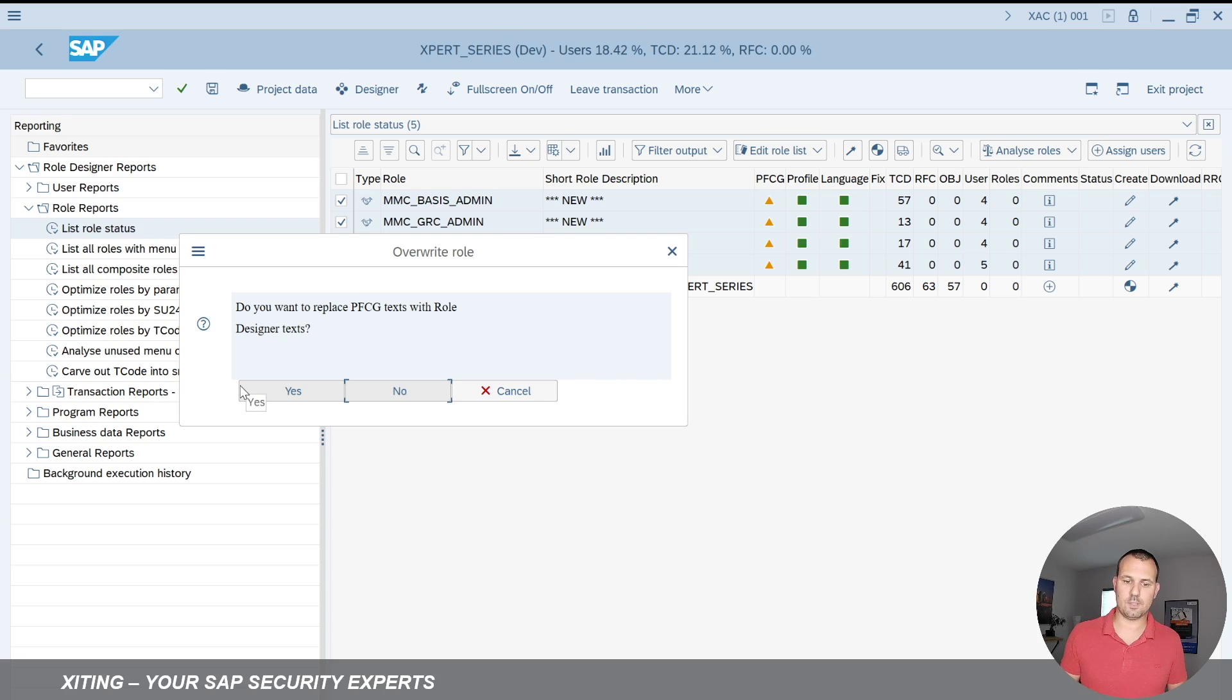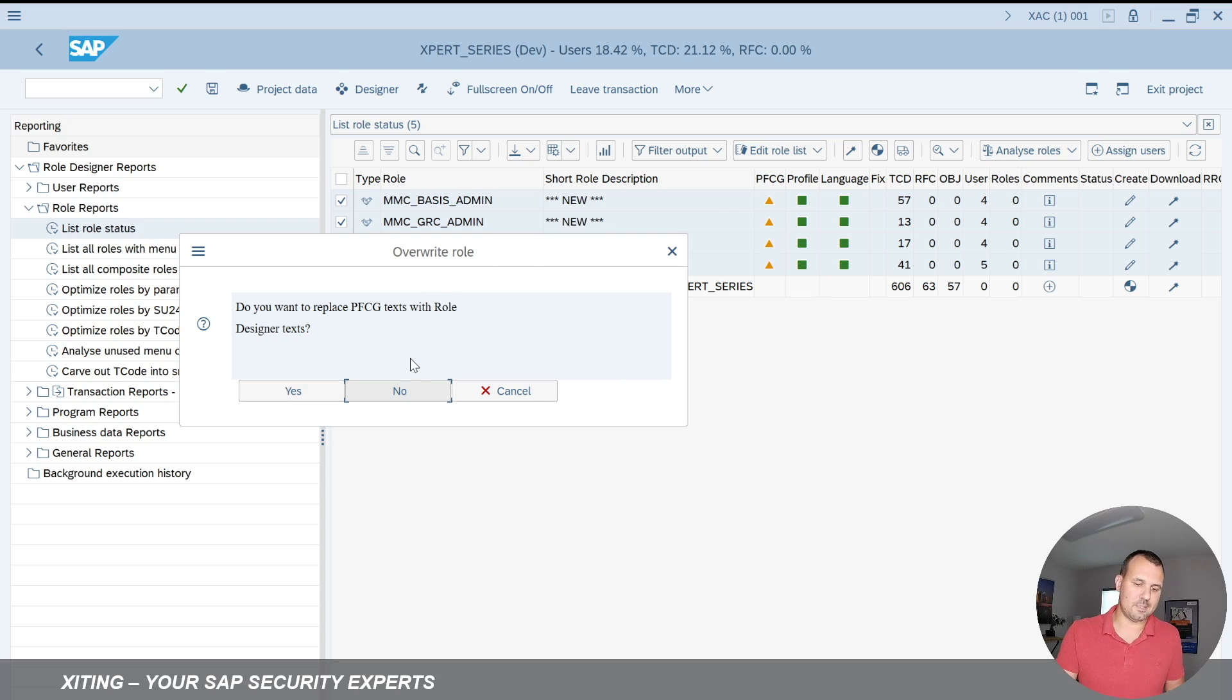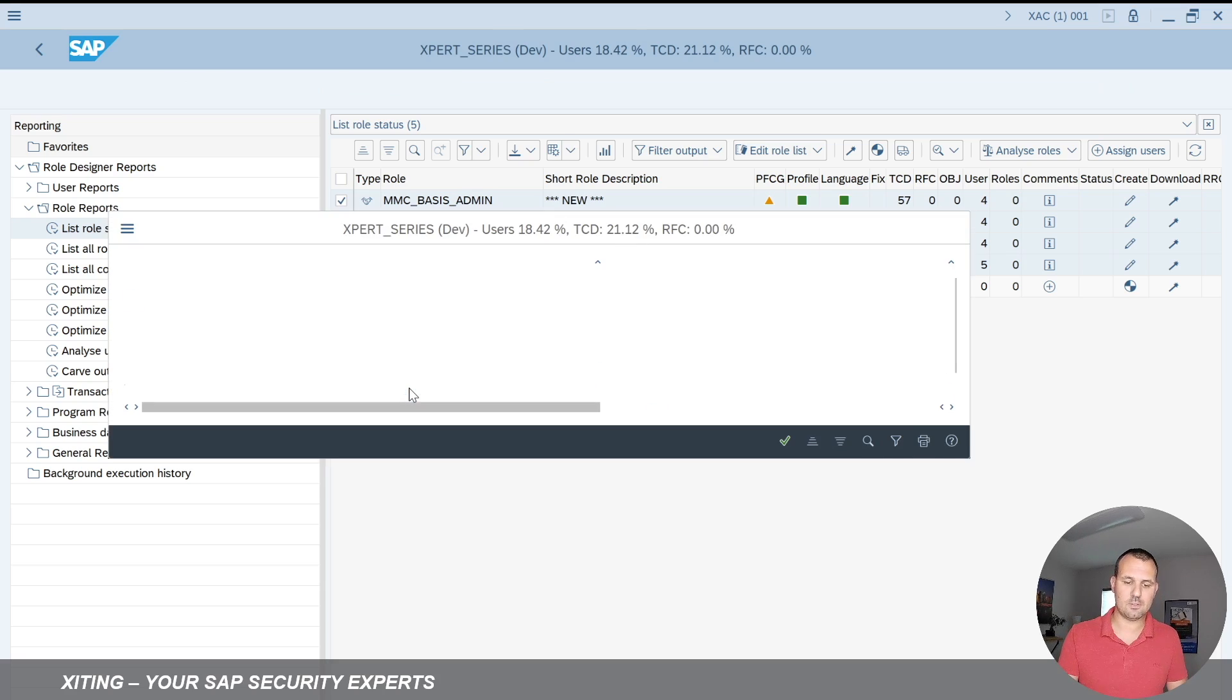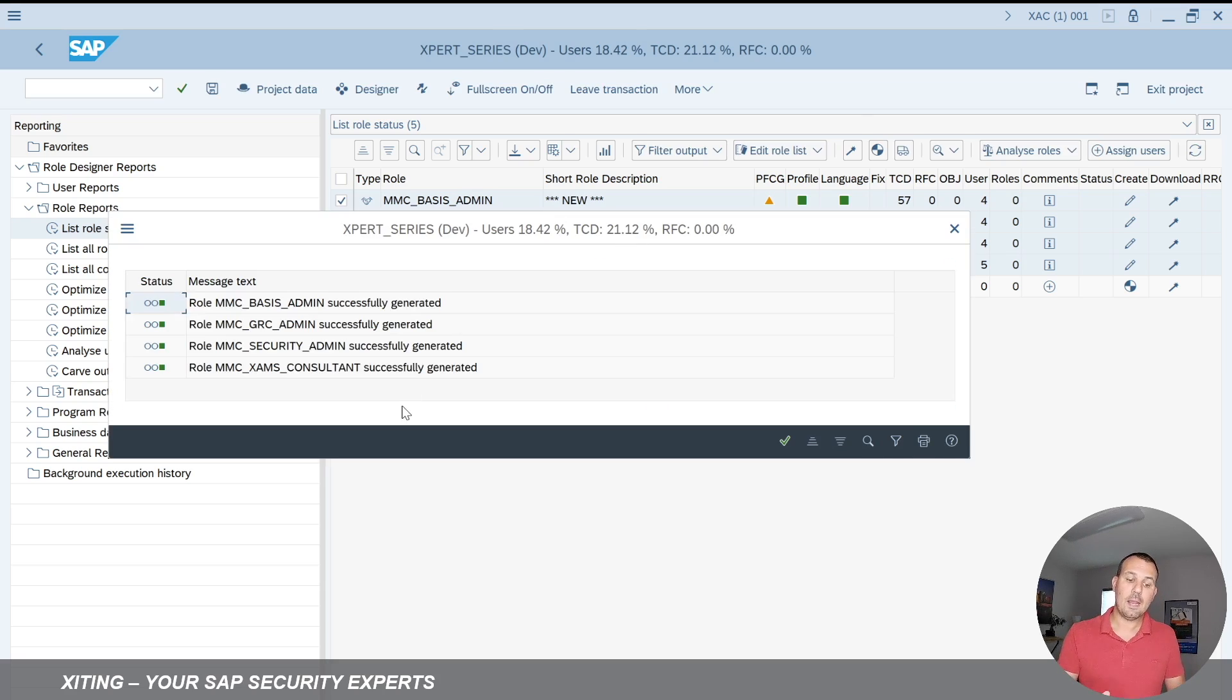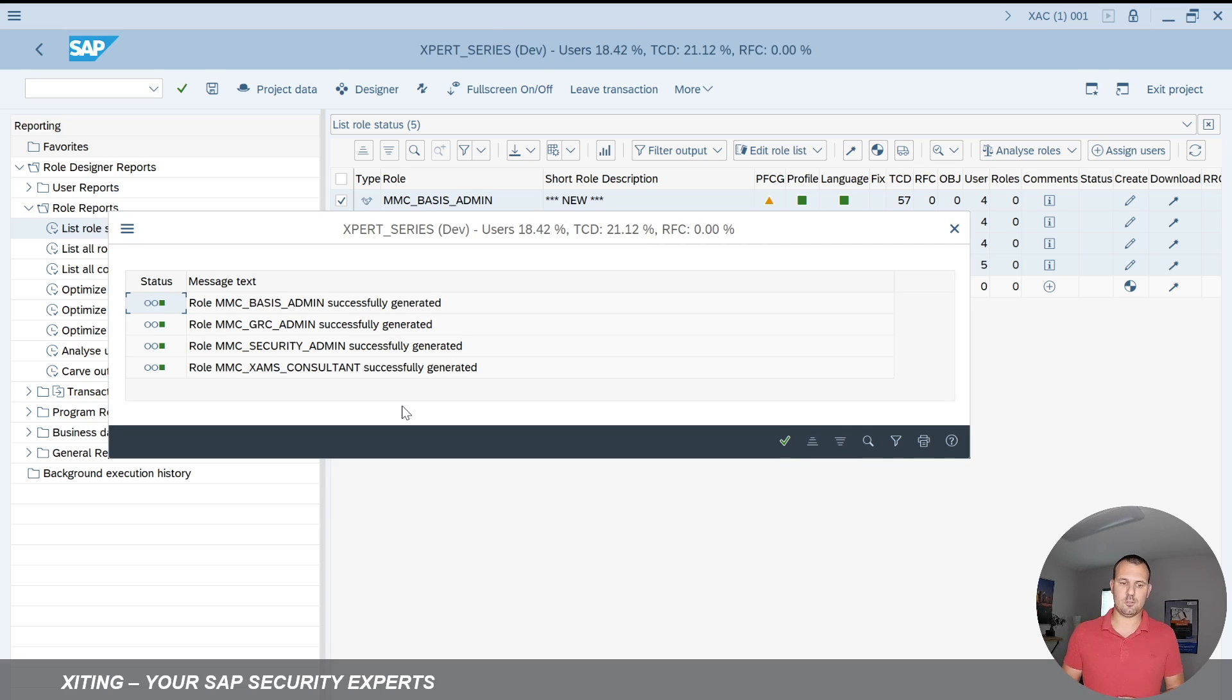But since I didn't do any change, I say, I'm okay, just leave it as it is. I want to override. And then it will tell me that role designer now updated the role successfully in PFCG. What that means is if I refresh the view here, so I hit here refresh, it will now tell me that PFCG is in sync.